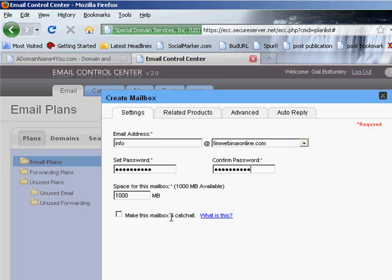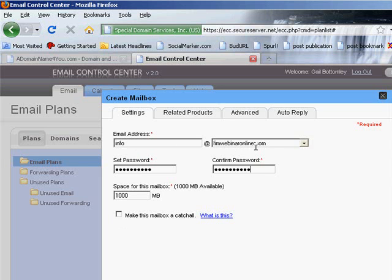Now here's something really important here. Make this mailbox a catch-all. Now what that means is that if I tick that, if a person writes in here Tom, Dick, and Harry at FIMwebinar.online, it's going to get through to me. If they write rude things in here, foul things in here, it's going to come through to me. And believe me, some people do. So I do not ever use a catch-all.